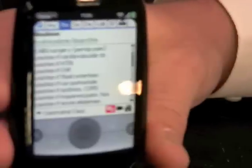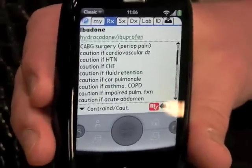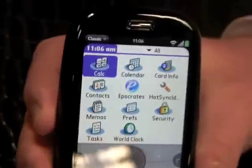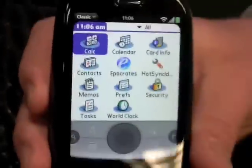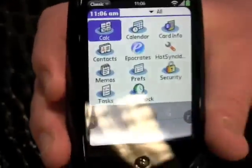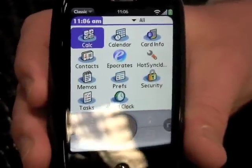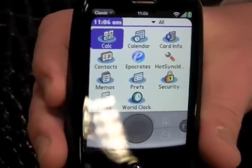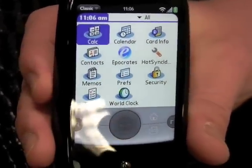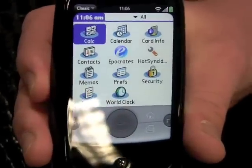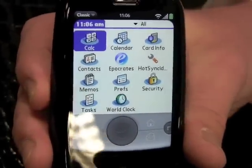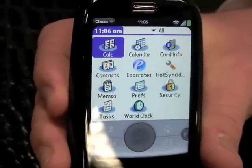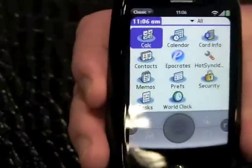Really, everything you had working on a Palm OS device is working on the Pre. That's important because that's like a $150 application and you can just bring it right over. We also have a HotSync compatibility mode, but we don't use HotSync on the Pre — that's one feature that does not come with the emulator. We don't do the tethered HotSync.